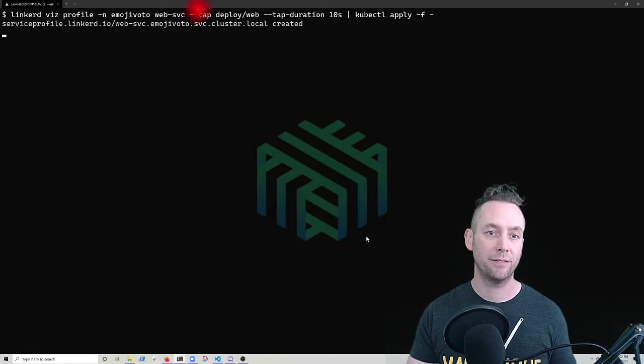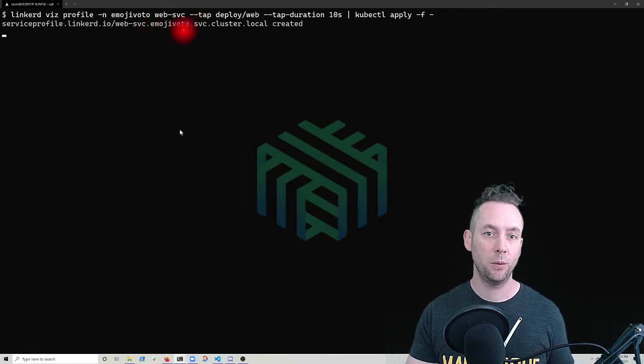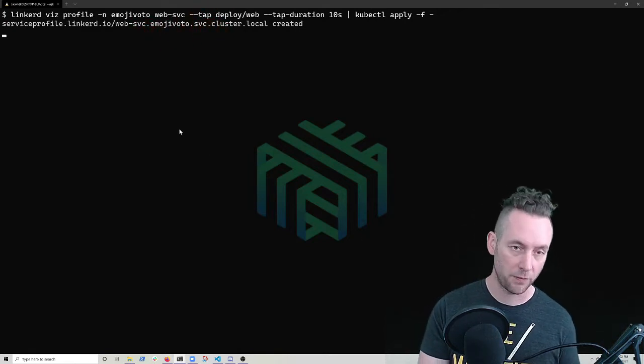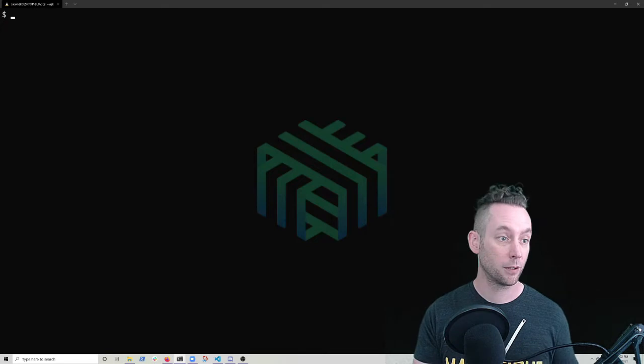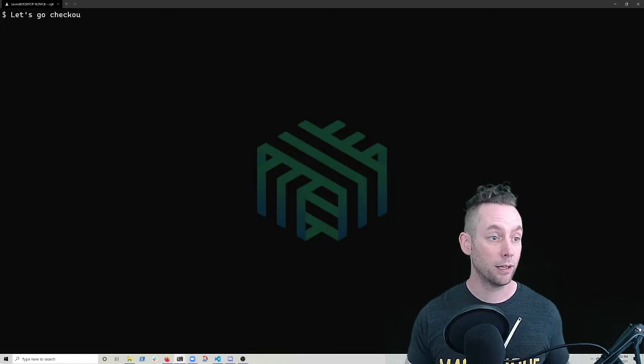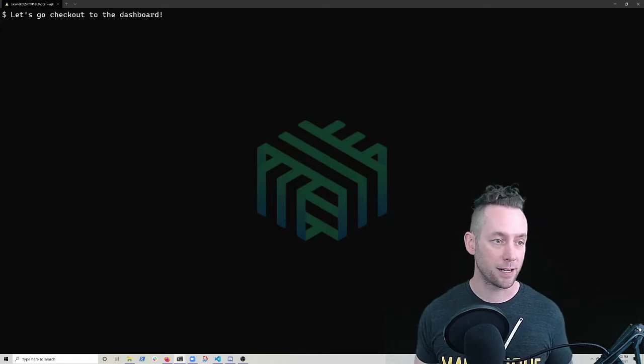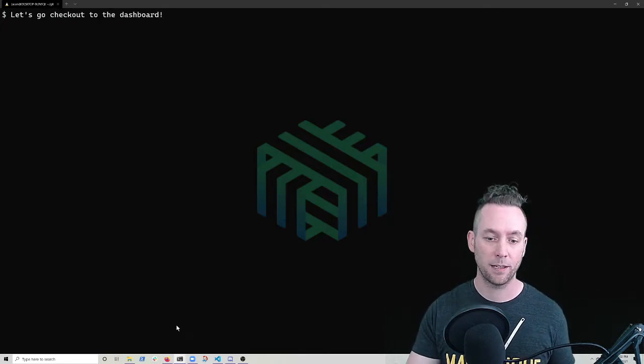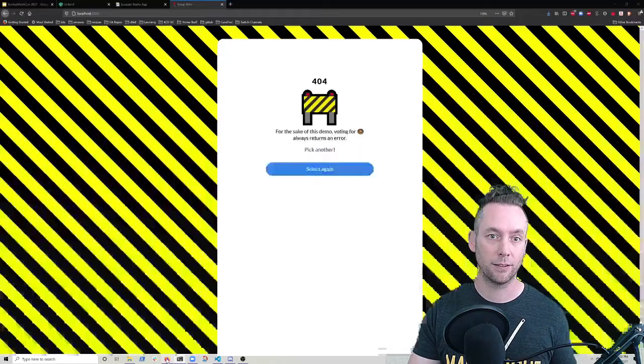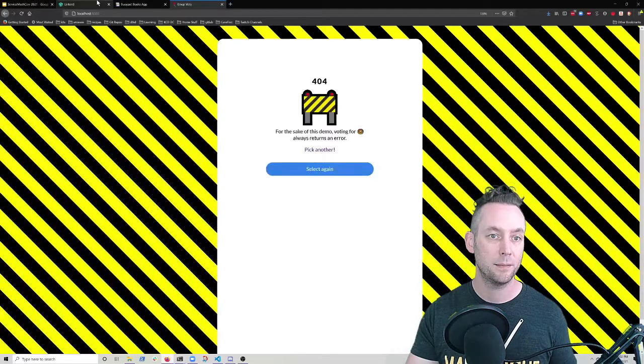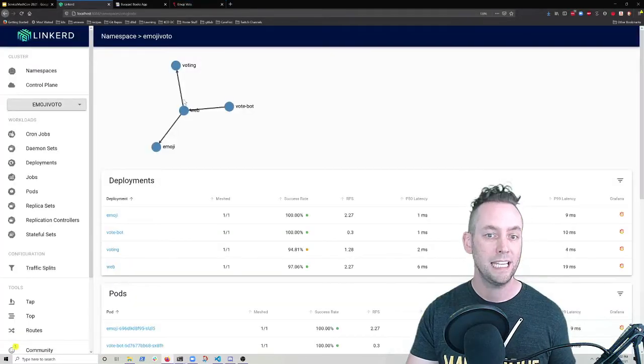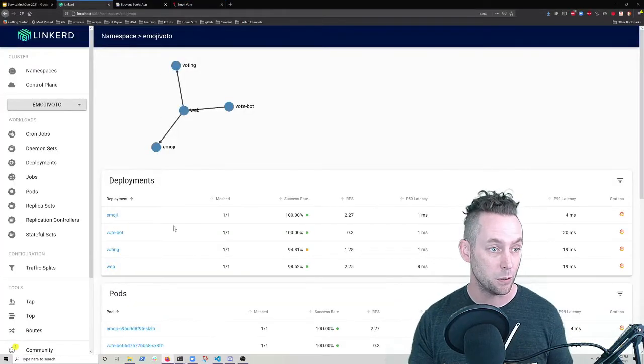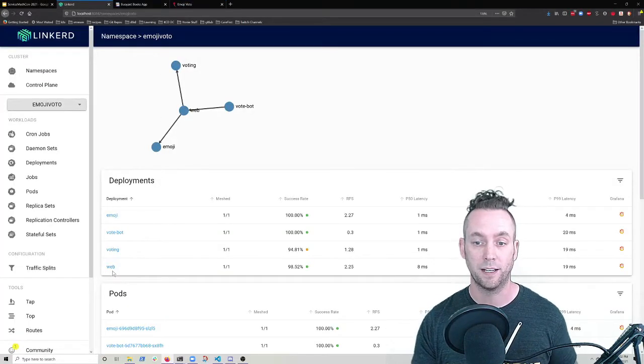So we have our new web service, service profile created. Great. I just give myself a reminder to go hop over to the dashboard and we're going to take a look at how we could debug this even faster if we were using service profiles. So again, looking at the emoji vote namespace and click on web, I can get my route metrics.